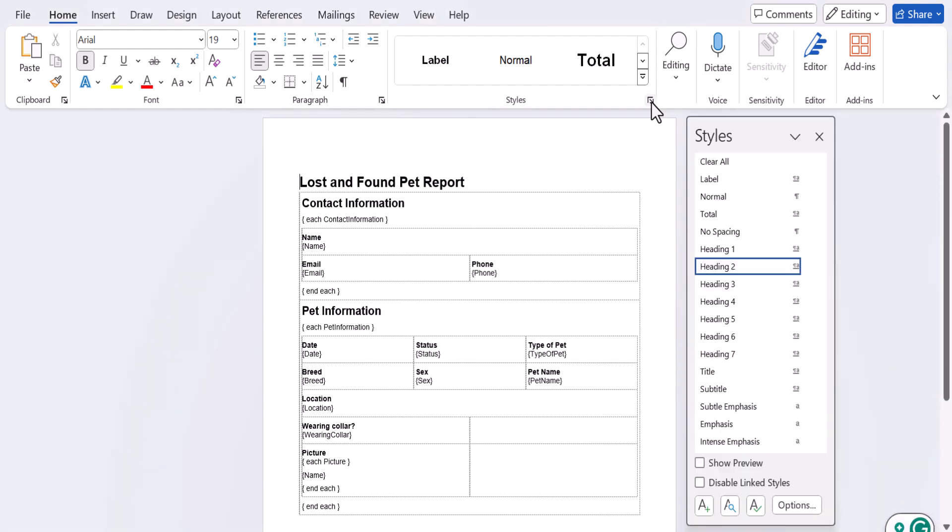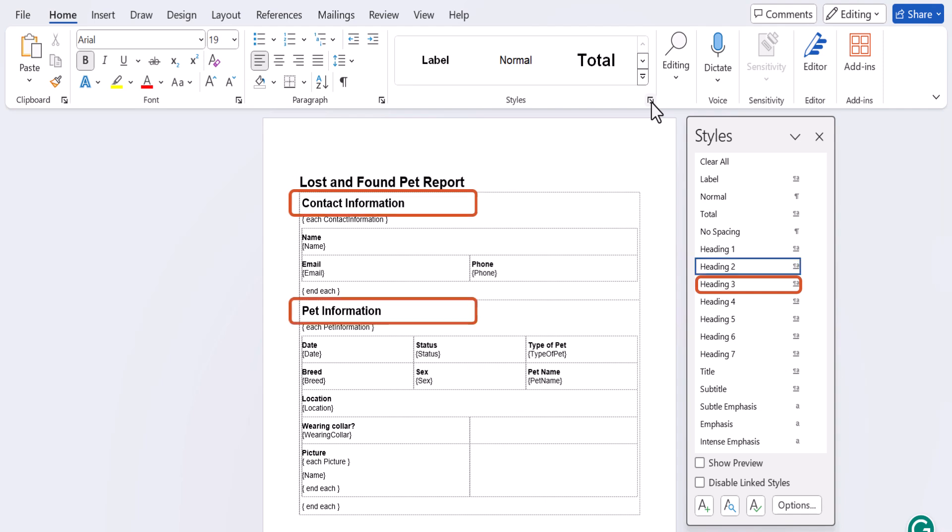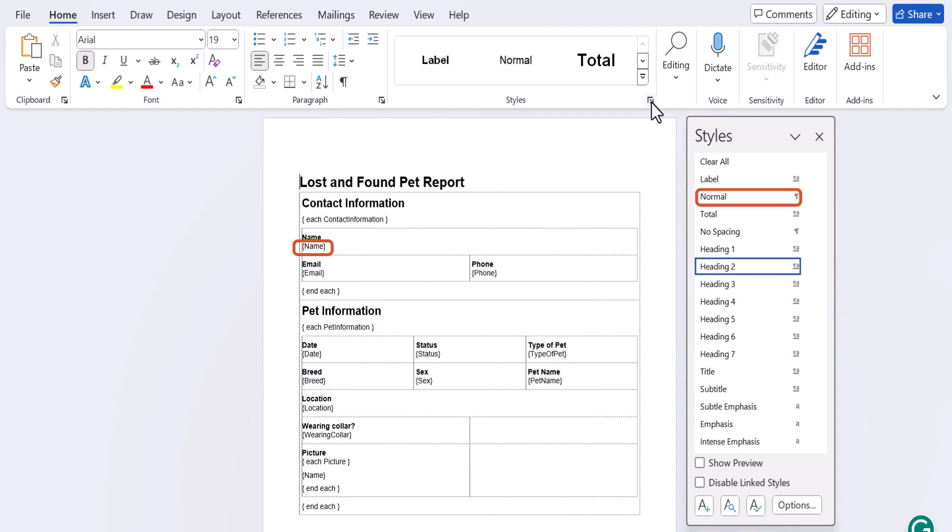Heading 2 is the form title, heading 3 is repeating section titles and regular section titles. Label is the field label, normal is the field text, and total is the order total on your payment forms.